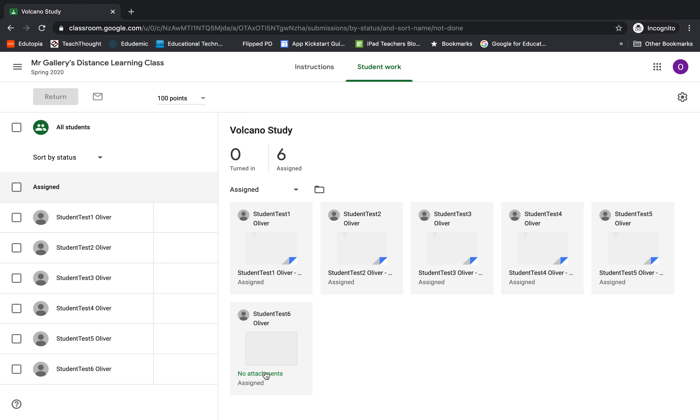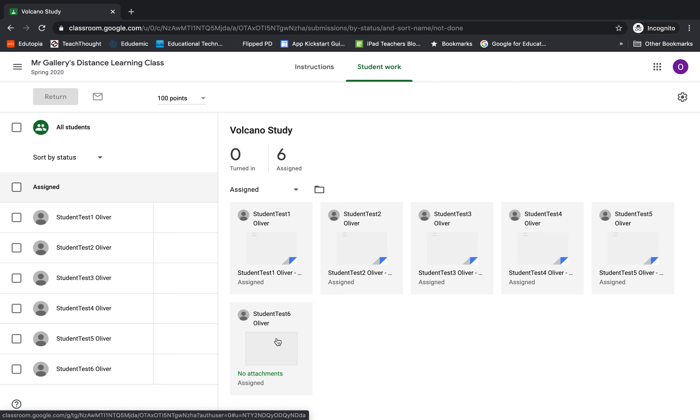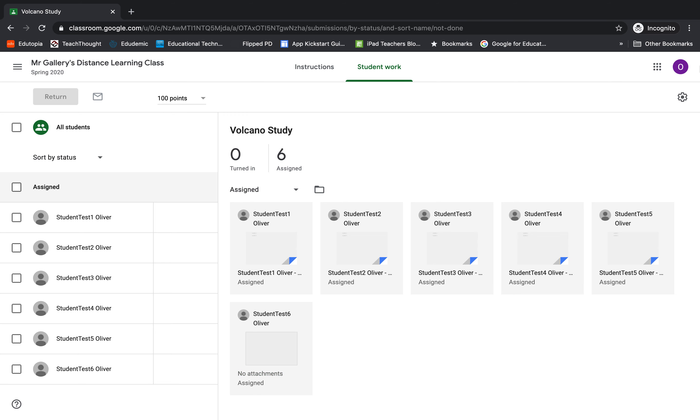However, this sixth student down here says no attachments. What has happened is this student has opened up the assignment and removed the attachment, and that's why they do not have a Google Doc to submit as part of their assignment. Unfortunately, the teacher cannot do this next step. The student has to be the one to open up the assignment and reattach the file.